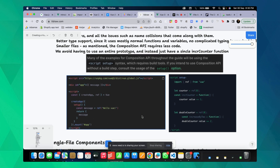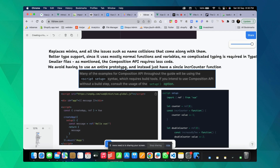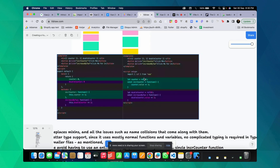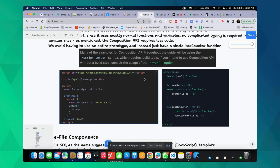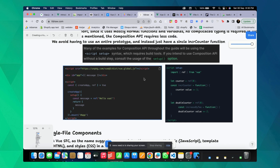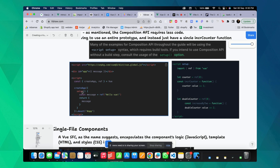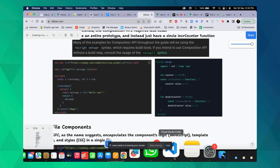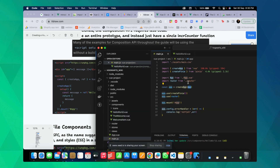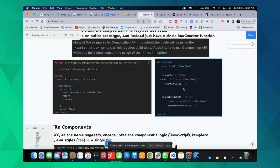Since I'll be covering most of this video using Composition API, there are two ways to write it. When using the global build of Vue.js, you define everything inside a setup function like this. But when using build tools like Vite, you simply define script setup and things are handled directly — no need to manually return anything.